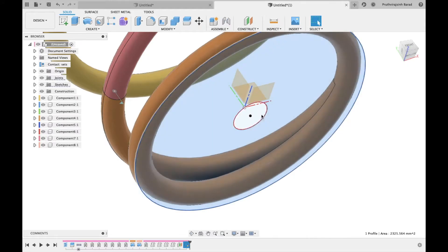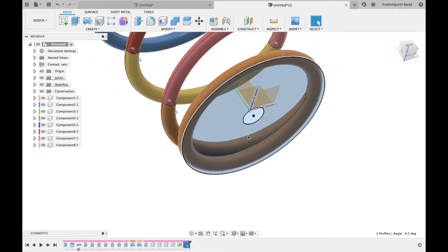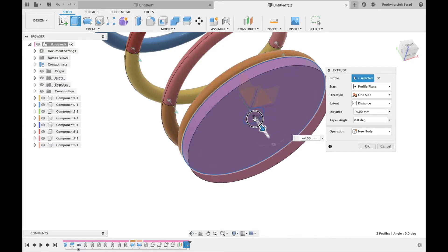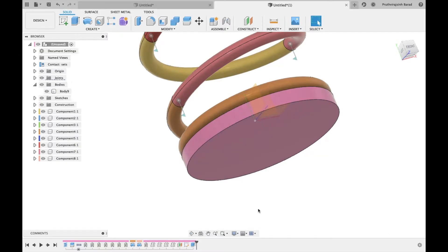Now extrude both circles 5 mm. Select operation as new body. Click OK.